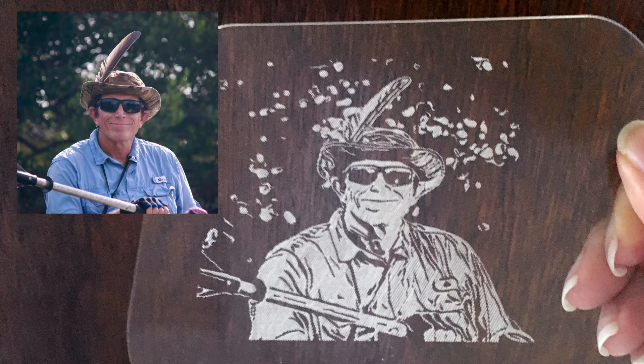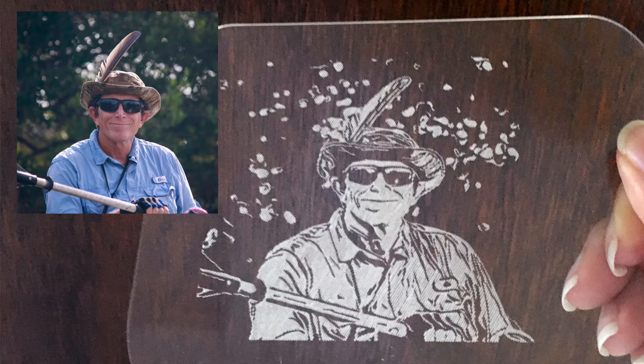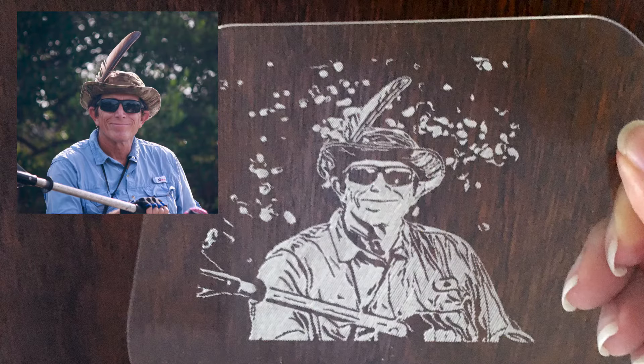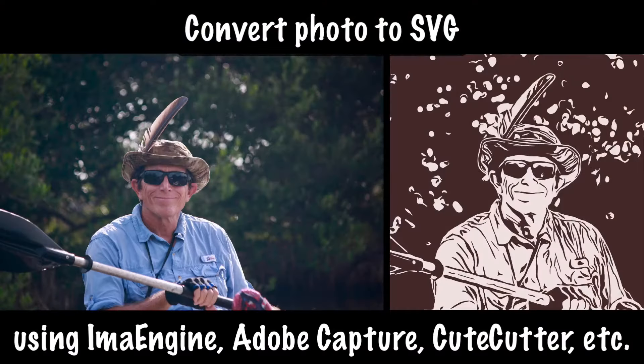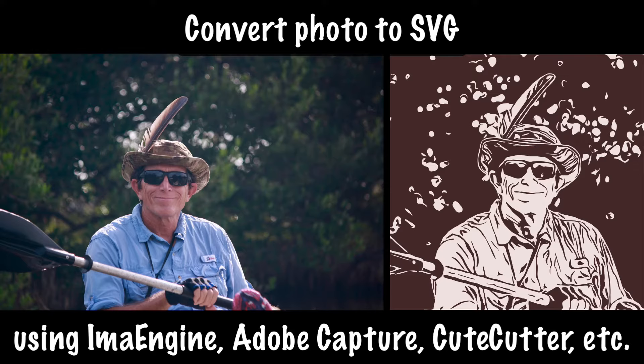This one can be done almost entirely in Design Space, except for converting the photo to SVG, which is best done in ImaEngine iOS app, Adobe Capture iOS or Android app, cutecutter.com, or whatever your favorite method is. I'm not going to cover how to do that here, but I do have other resources I'll reference in the video description.